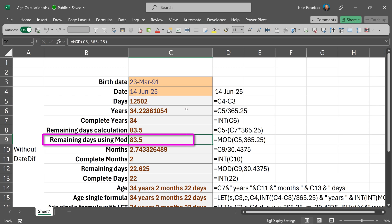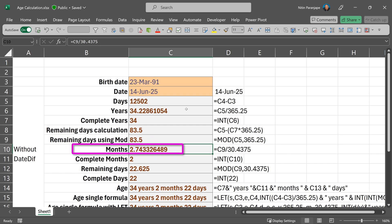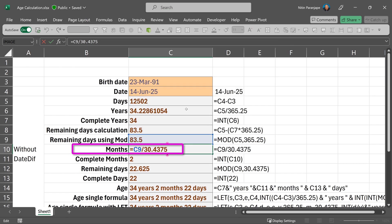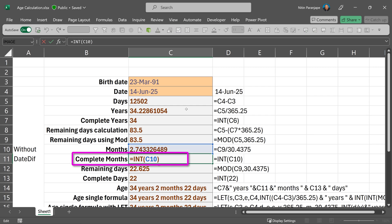Next thing to calculate is how many full months can be accommodated in this, which means divide by 30.43 because we have variations of 30 days, 31 days and 29 days. So if I divide, I will get a decimal, but I want complete months. So I take integer.